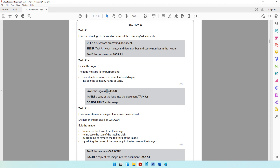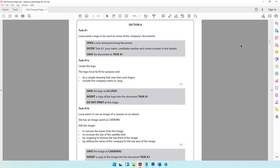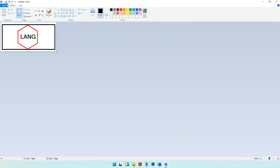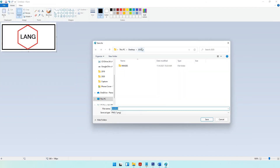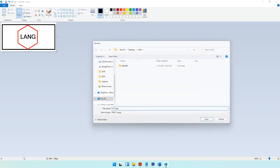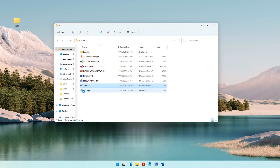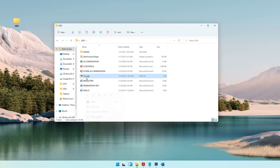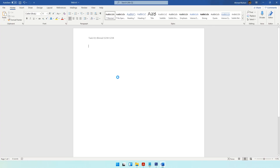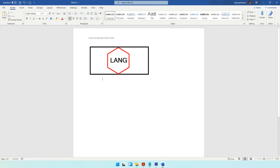The question paper asks you to save the logo as LG Logo. Go to File > Save As and ensure you save it in your 2020 folder as LG Logo. The logo has been saved. Now copy it with Ctrl+C, switch to Microsoft Word, and paste it with Ctrl+V. Your logo has now been inserted into Task A1.